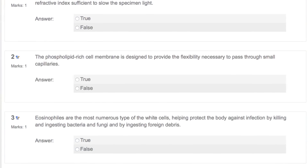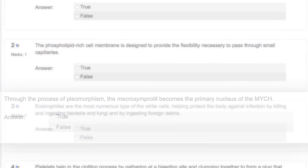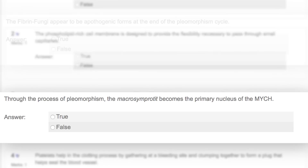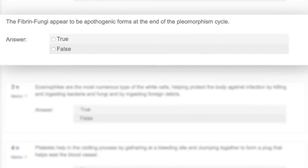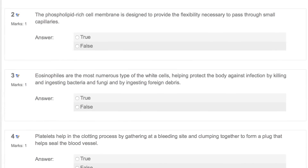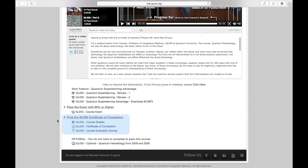Exams will be true or false and multiple choice — 30 to 50 questions depending on your instructor. You're going to have science questions, language questions, and vocabulary questions, but you're also going to have a lot of application questions. Here's number four: print the IQ 200 certificate of completion. You can find your grade here and you can also print your certificate of completion right from this link.